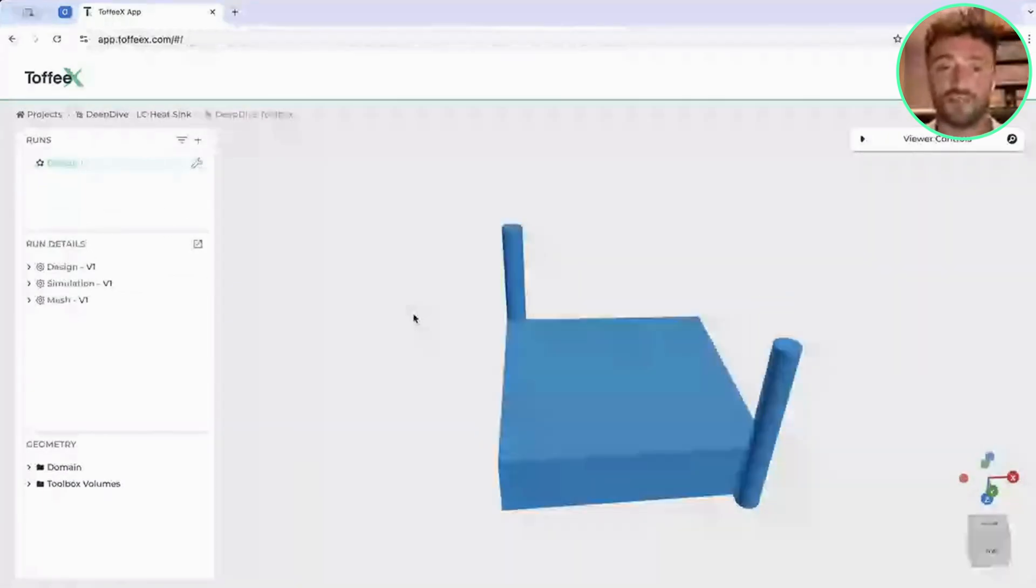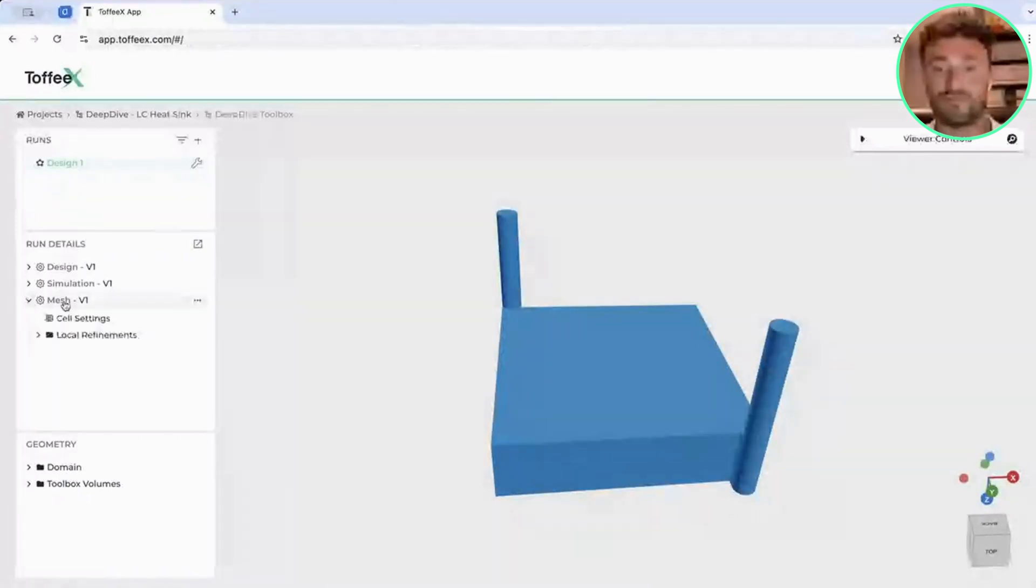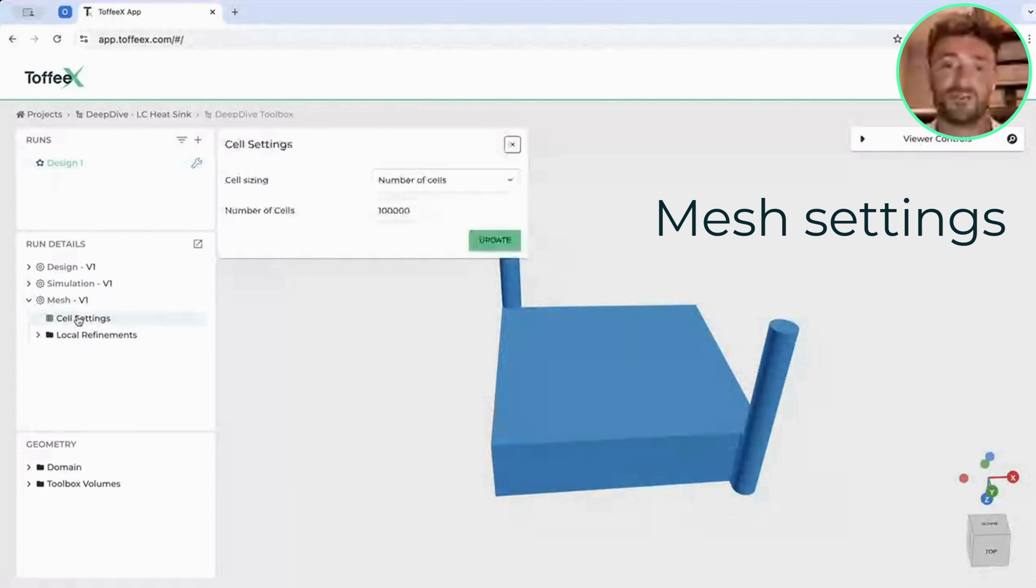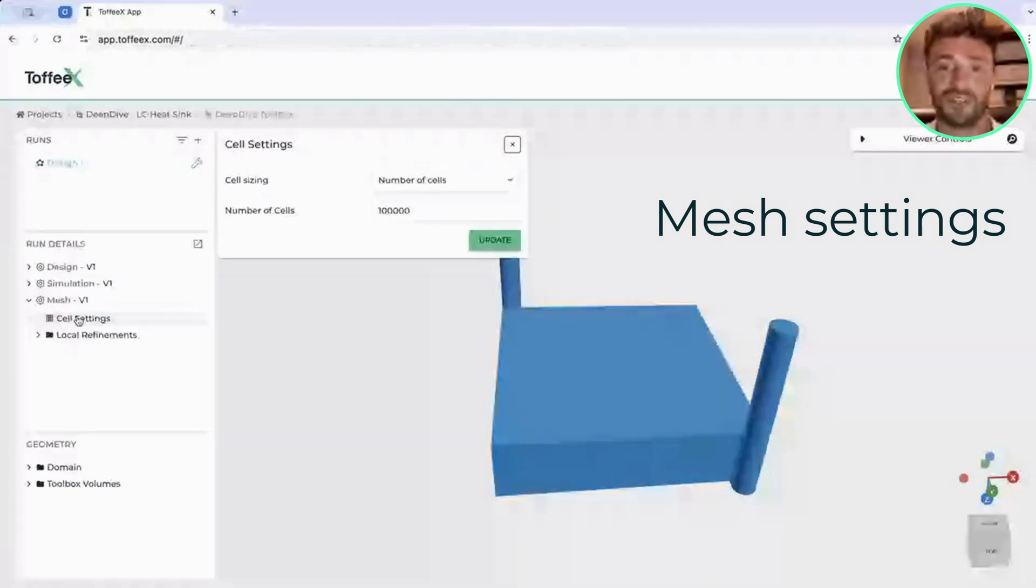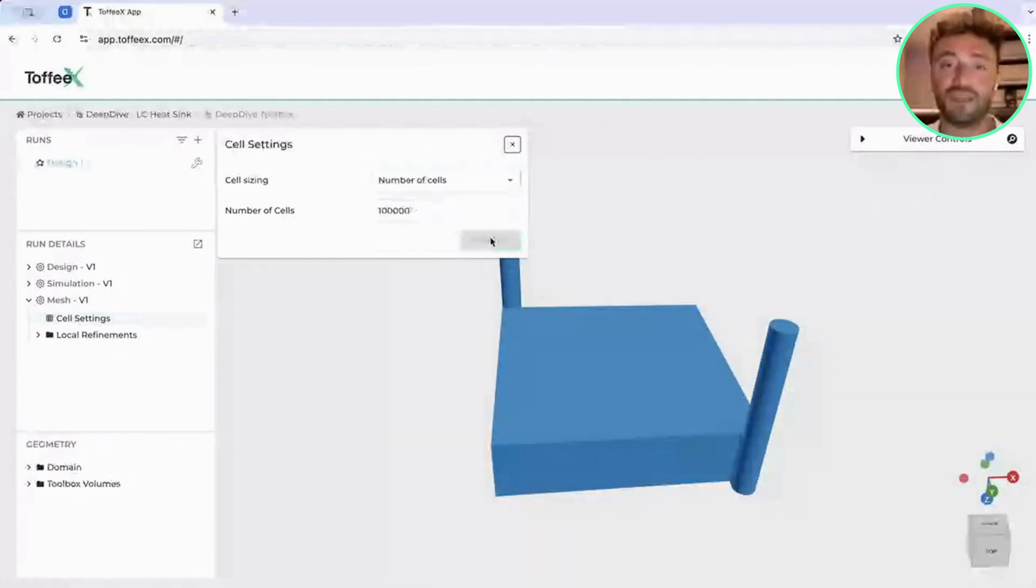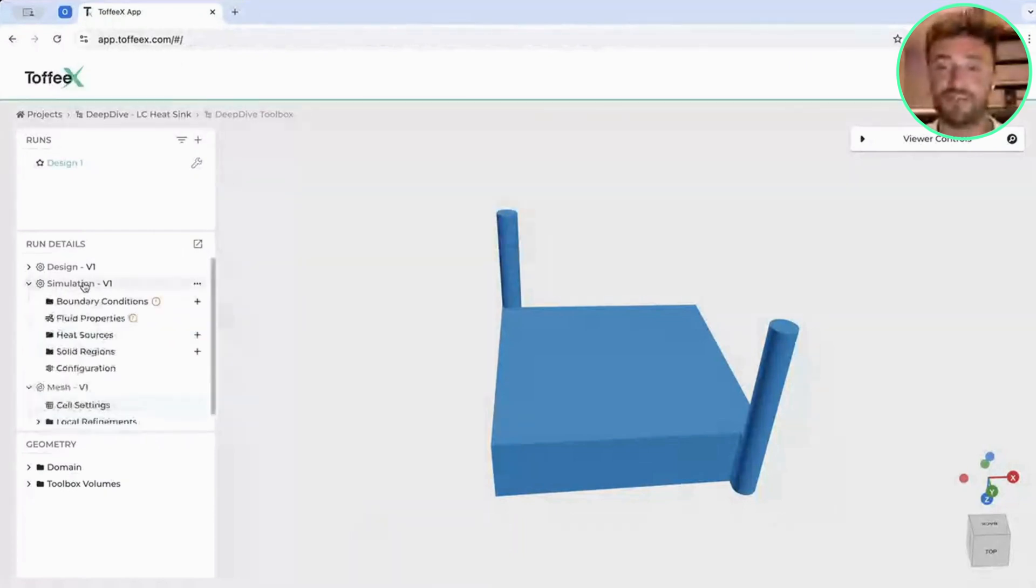Once you click on Create, we see that here on the sidebar, you have the option to fill in the run details, so all the parameters that you need to input to start the optimization process. Once everything is set up, you will be able to perform an optimization. Let's start with the mesh settings. This is the easiest one. Here we have to discretize our domain, so give it either a number of cells or a maximum cell size. In this case, let's keep it to default, just with the basic settings.